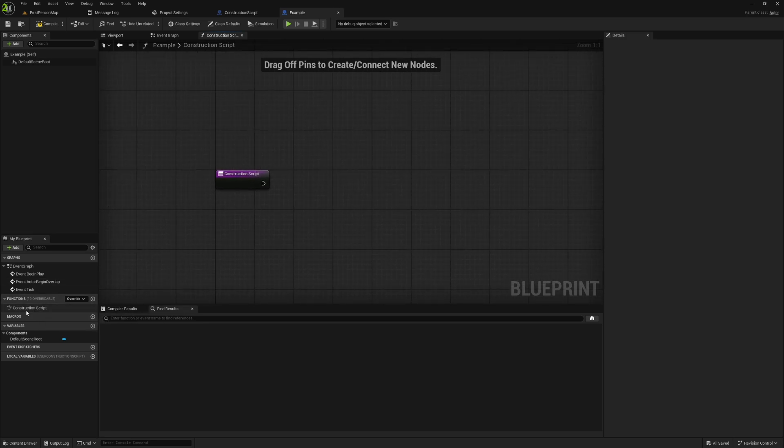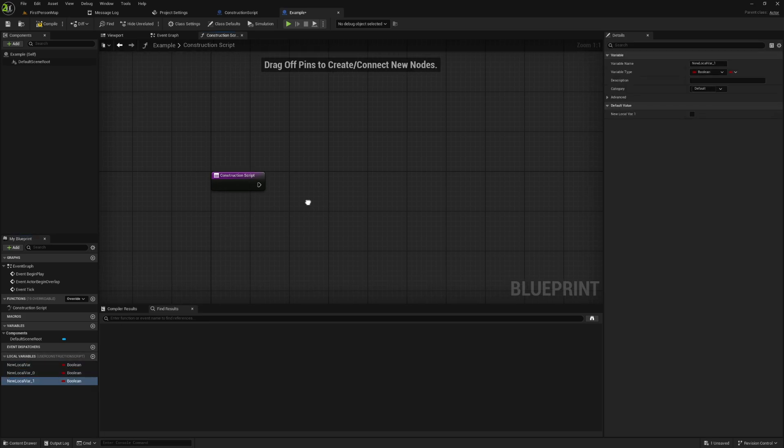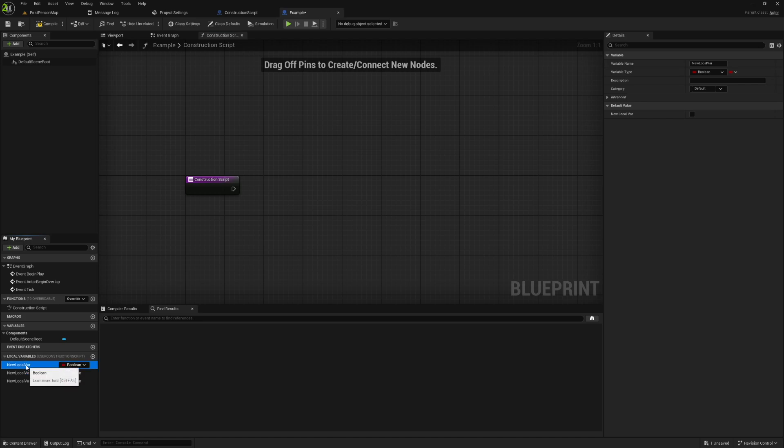And real quick, I'll point out that just like any other function, you can give it local variables that can only be accessed from inside the construction script. It's not something I do often, but it's good to know.